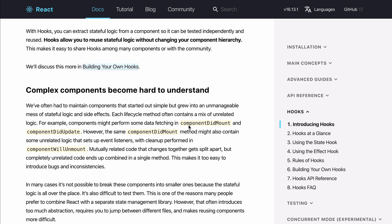There are so many lifecycle events that React has like component did mount, component will unmount, component did update. It's kind of hard to remember which lifecycle event comes when and we're kind of thinking in terms of React's lifecycle and not how our data flows.